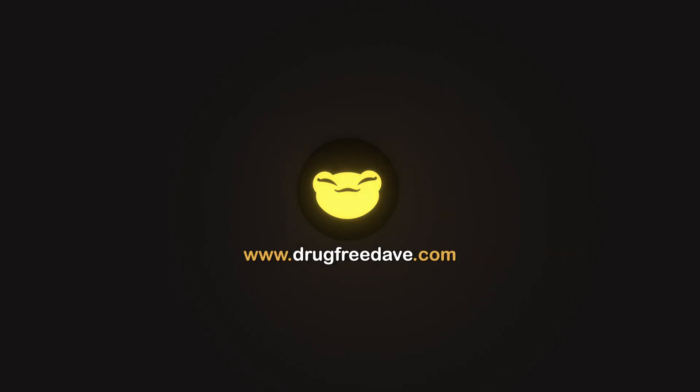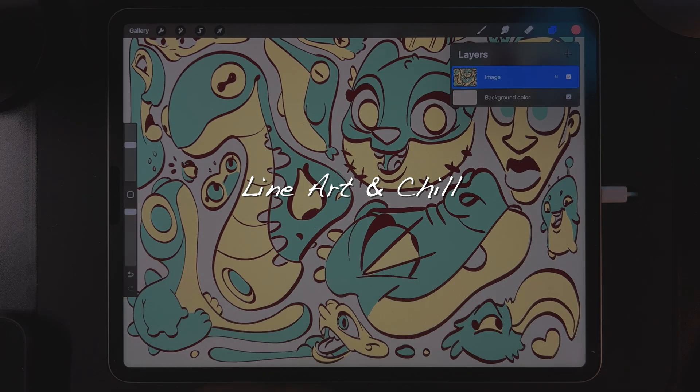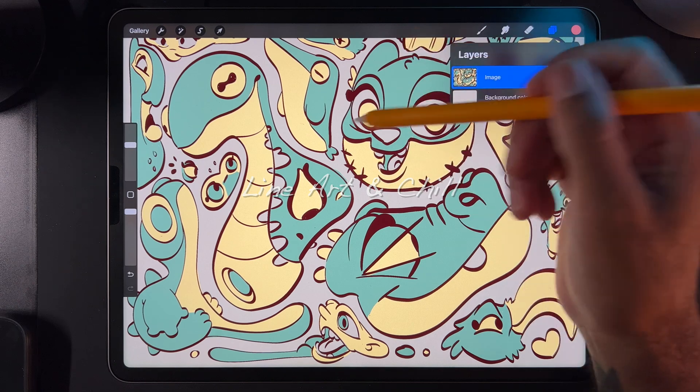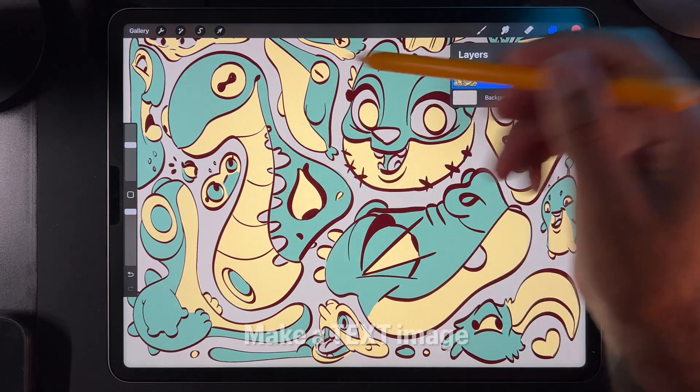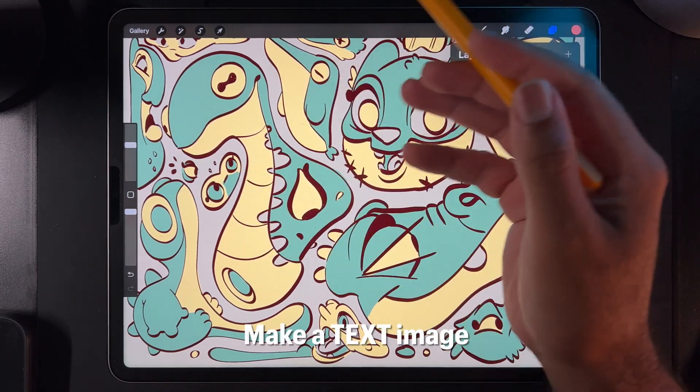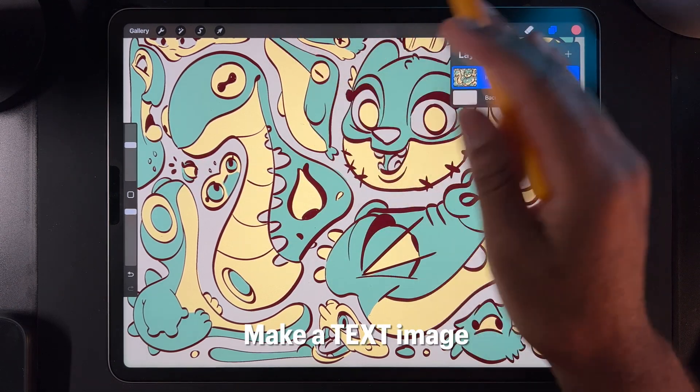Three, two, one, go! Alright, let's just make this image into just text, so no image.